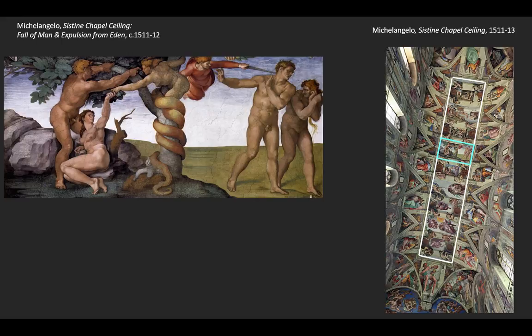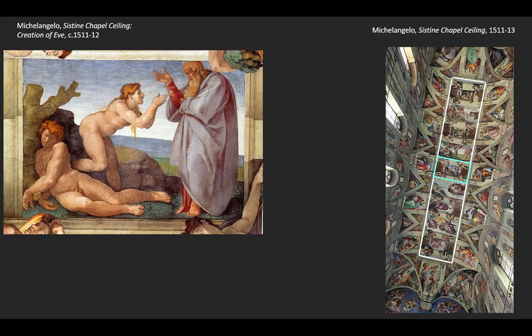Looking at the nine scenes, we notice that dead center, with four scenes on either side, is the creation of Eve. The creation leads up to her creation, and then the story of the downfall begins. By putting her right at the center of the composition, Michelangelo is telling us that it is more or less her fault. In these Renaissance societies dominated by men, women often received the majority of the blame for mankind's problems, and that's certainly the case here.